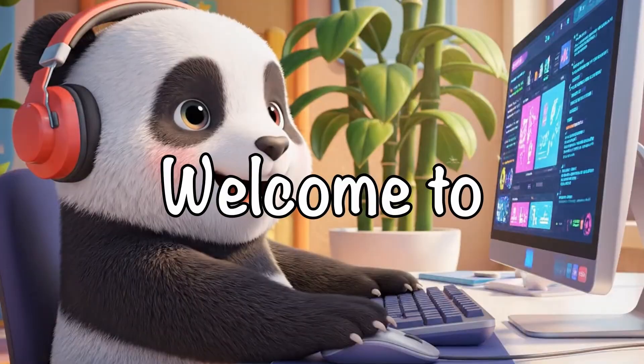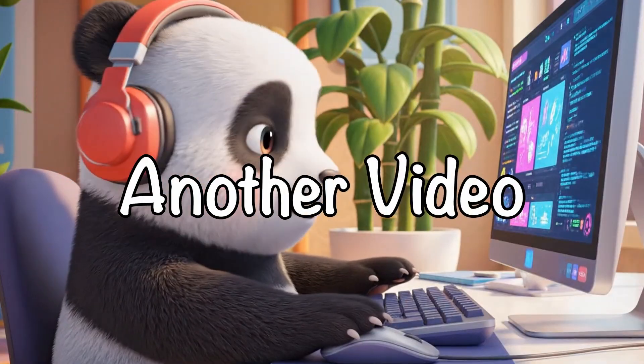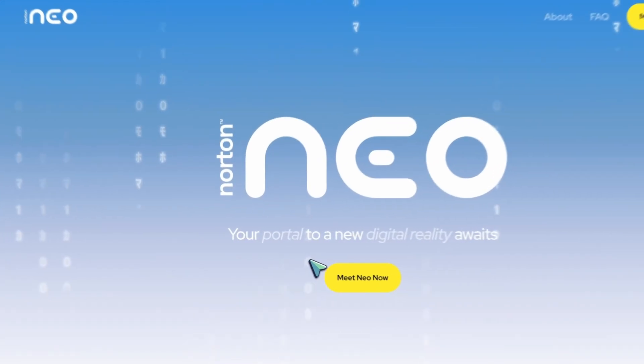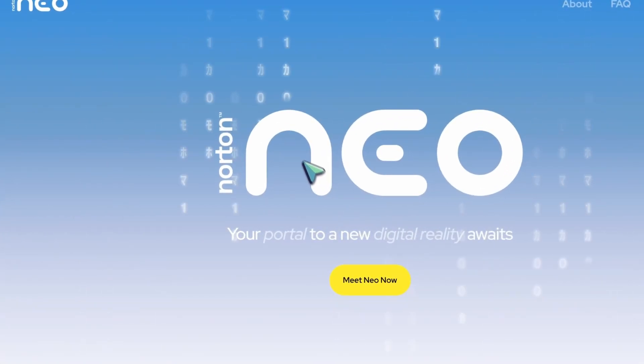Hi, welcome to another video. So, we've all been there.